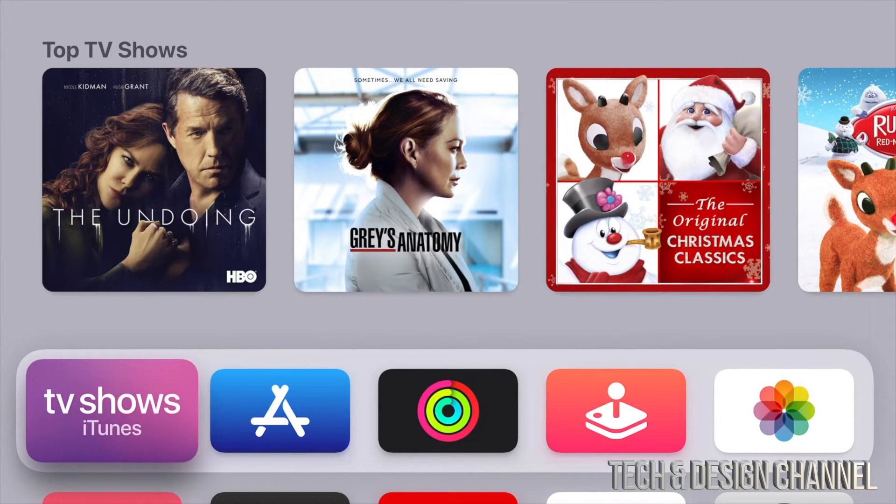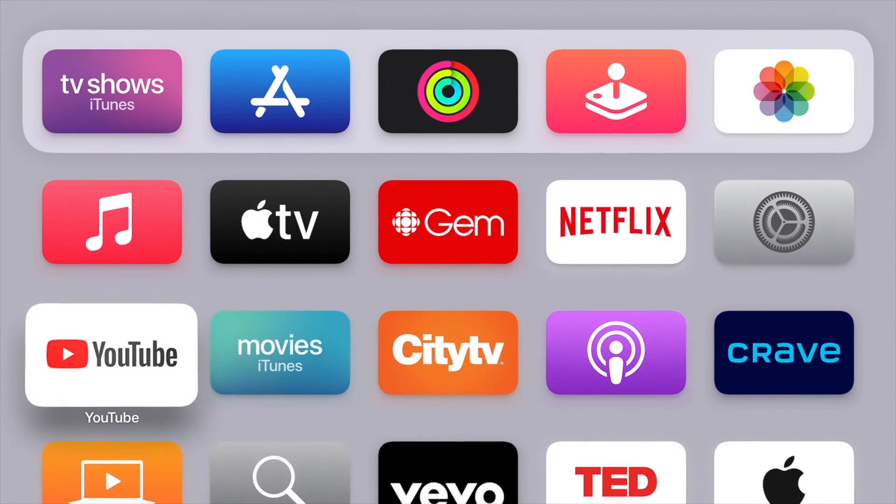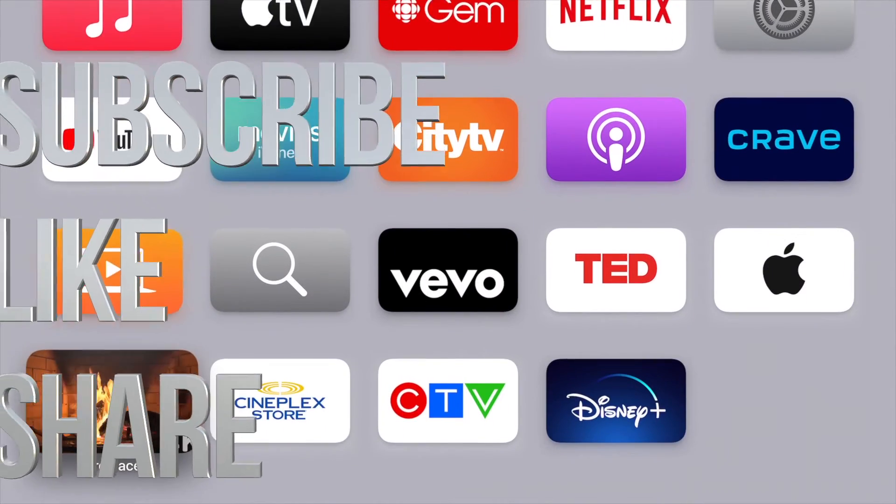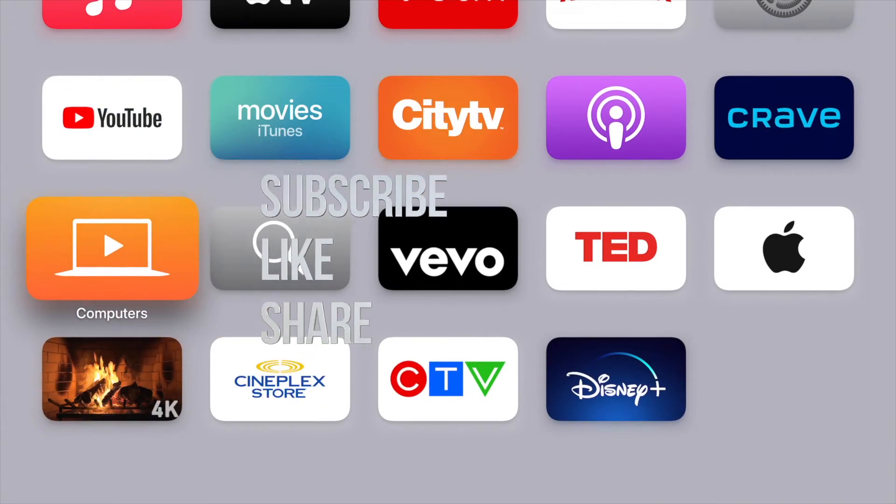Anyways, that would be it for this video. If you guys have any comments or questions, you guys can write down here in comments area. Don't forget to subscribe and rate. Thank you.